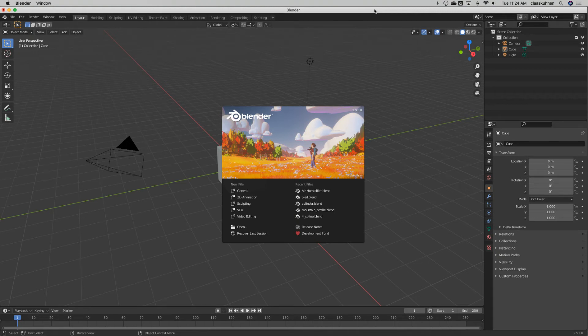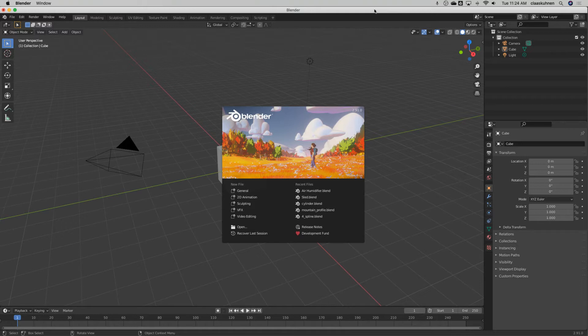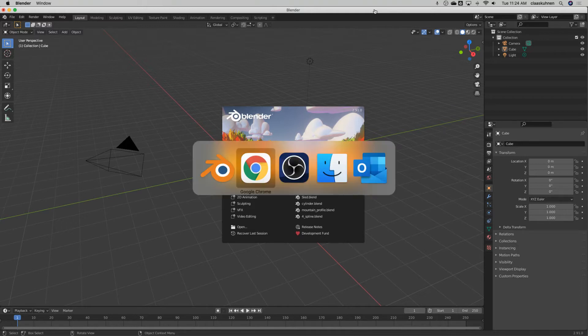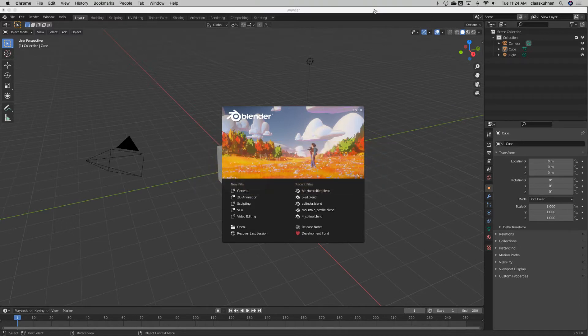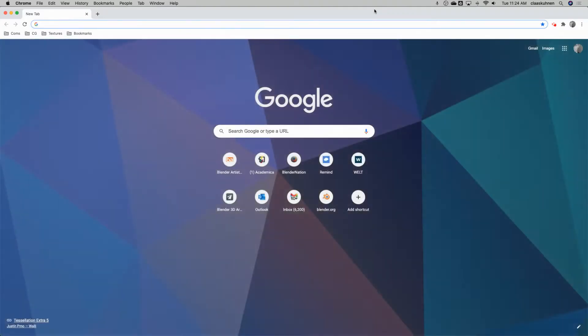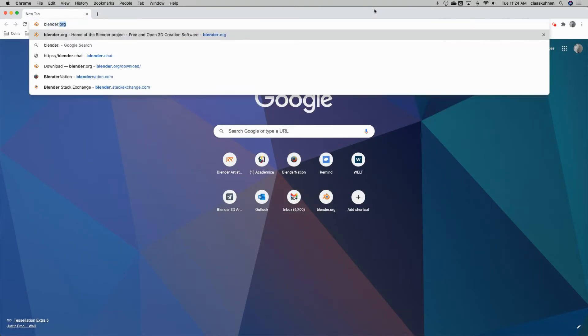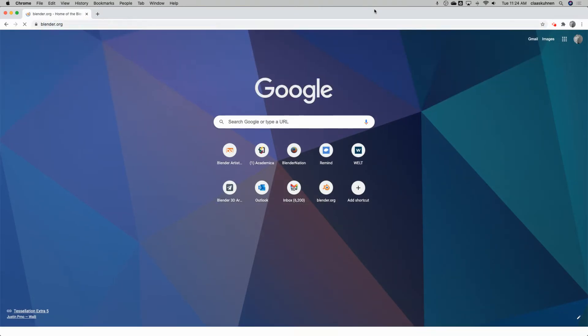Let me show you where we can go to download Blender for Mac, PC, or Linux. We can go to any web browser, make a new tab, type in blender.org.